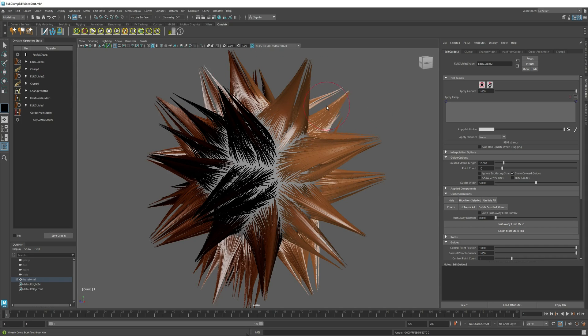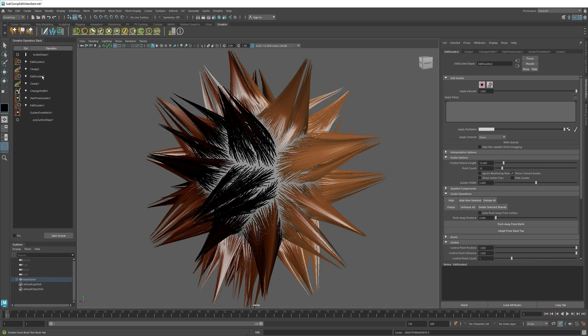Ornatrix provides a way of modifying whole clumps at the same time without destroying the relative shape with edit guides. And the same approach can be applied to any hair that is grouped together, but in this case, it is very useful to look at the situation with the clumps.